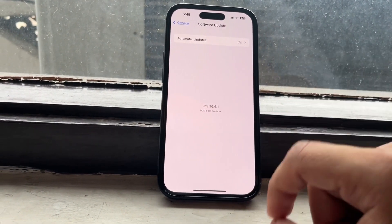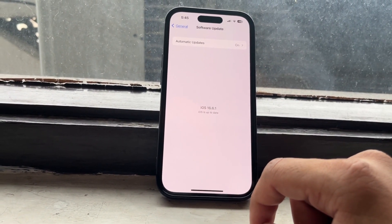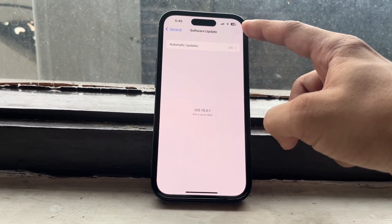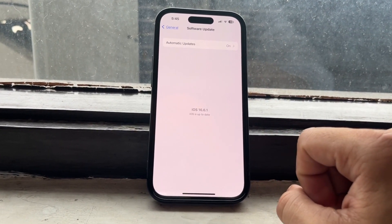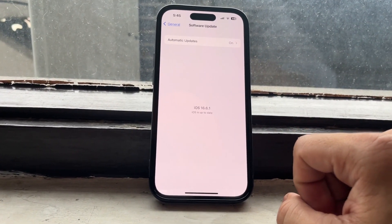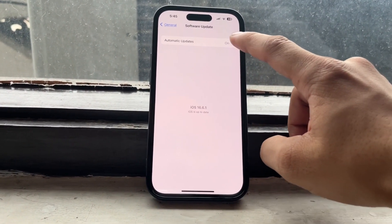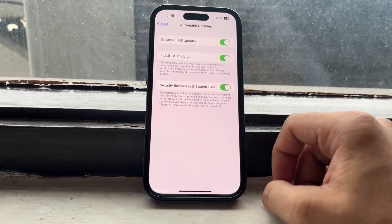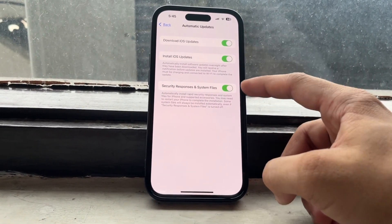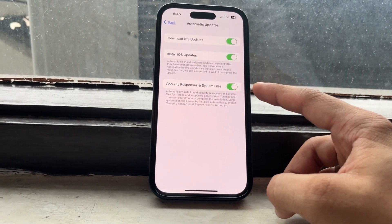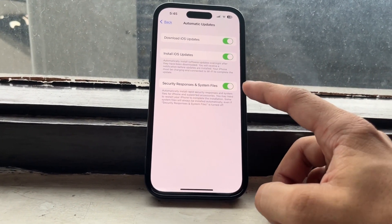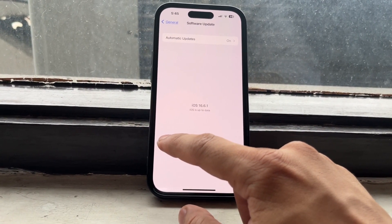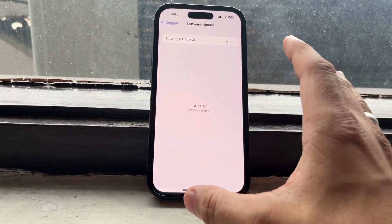Now open General and tap on Software Update, then tap on Automatic Updates and enable these three settings right here.